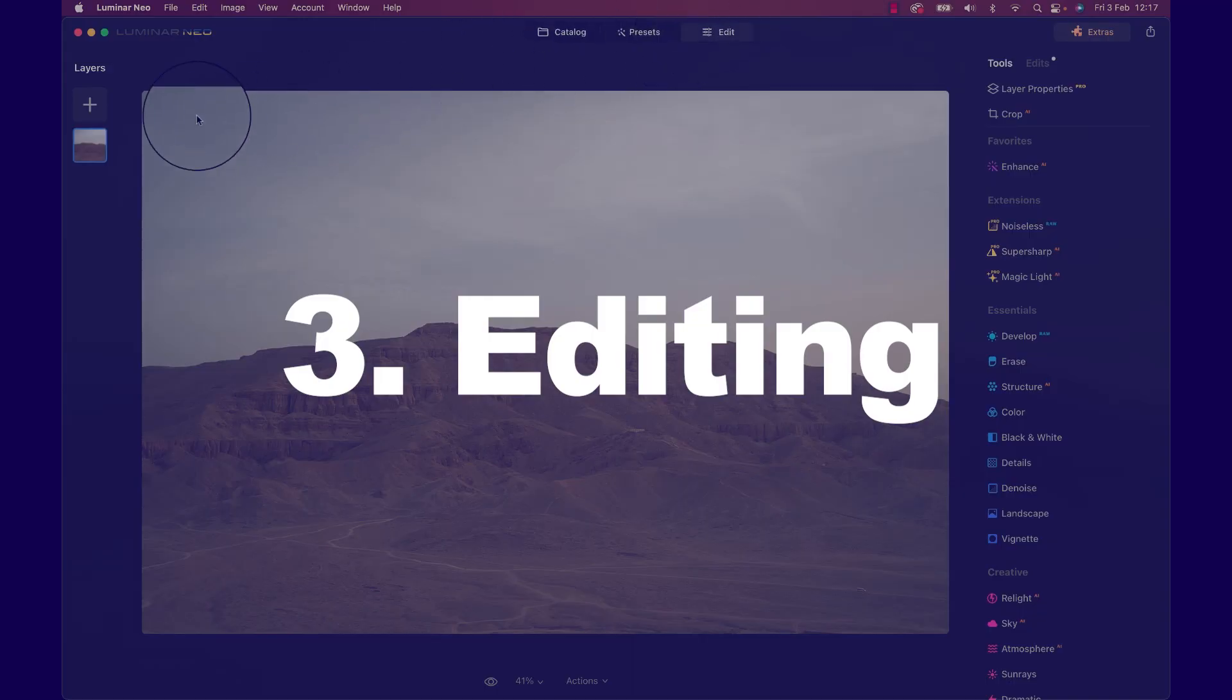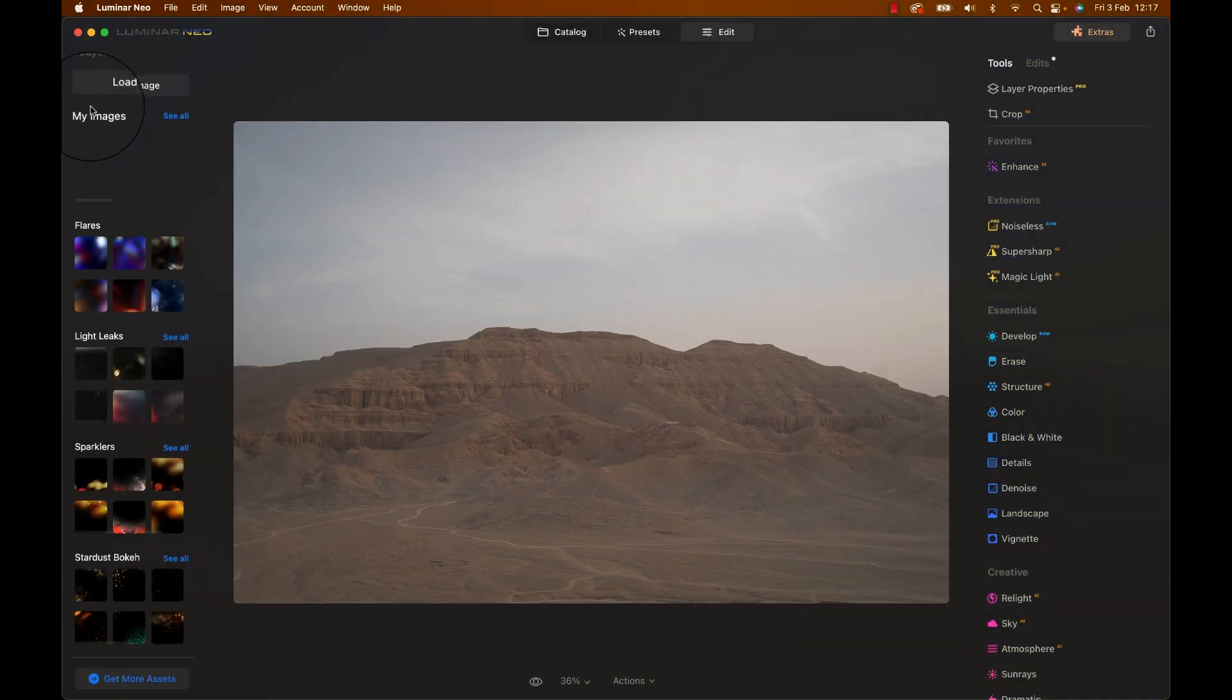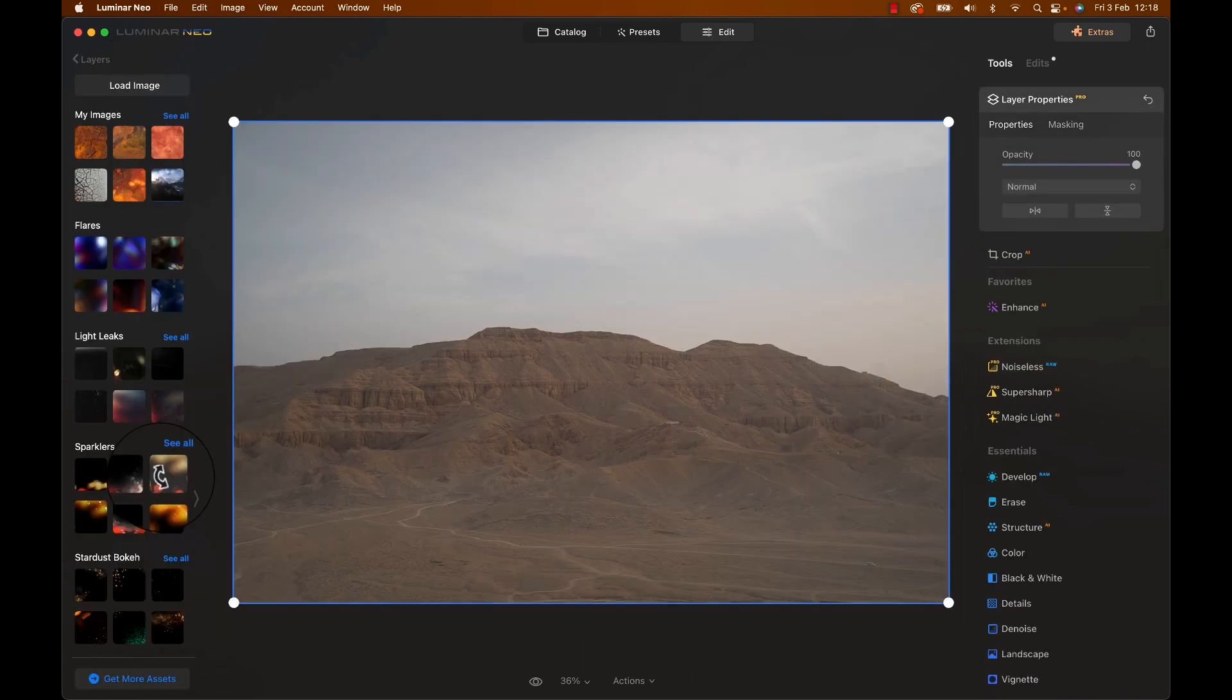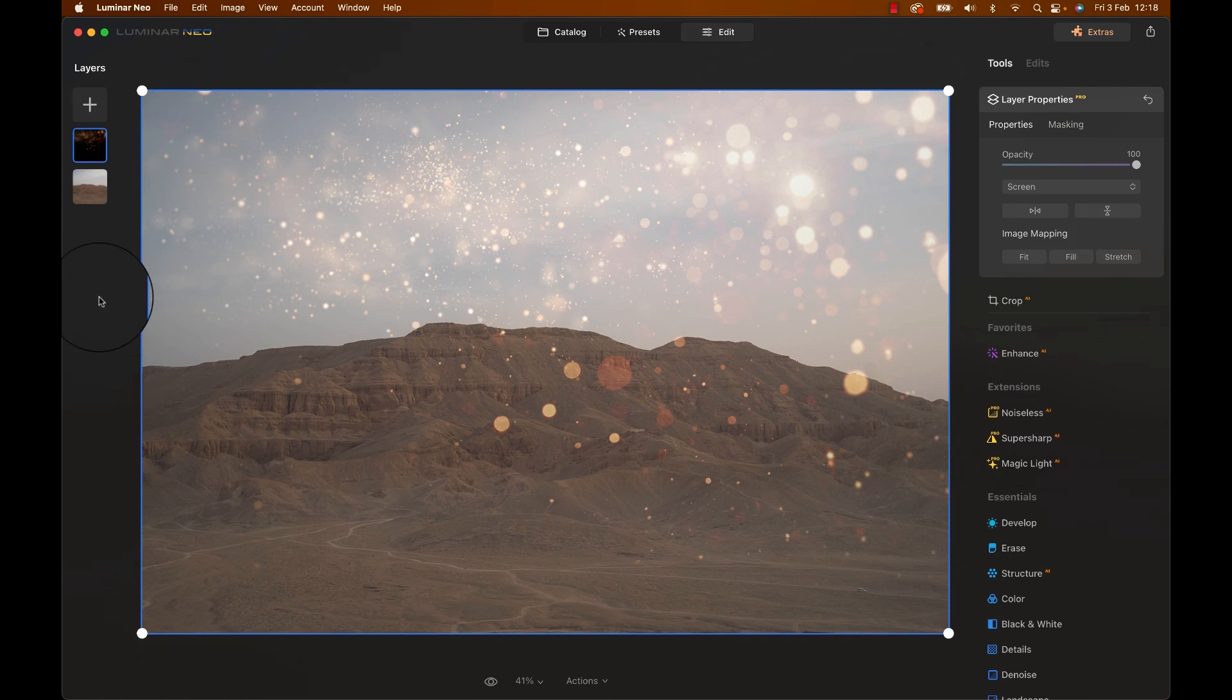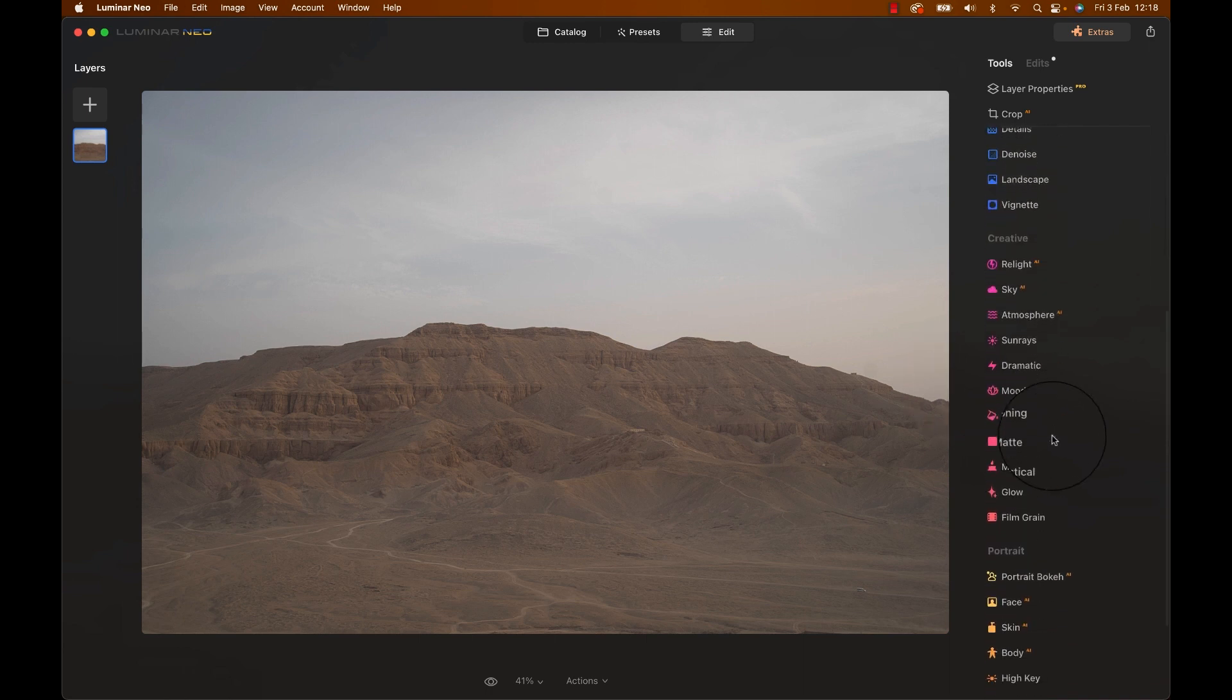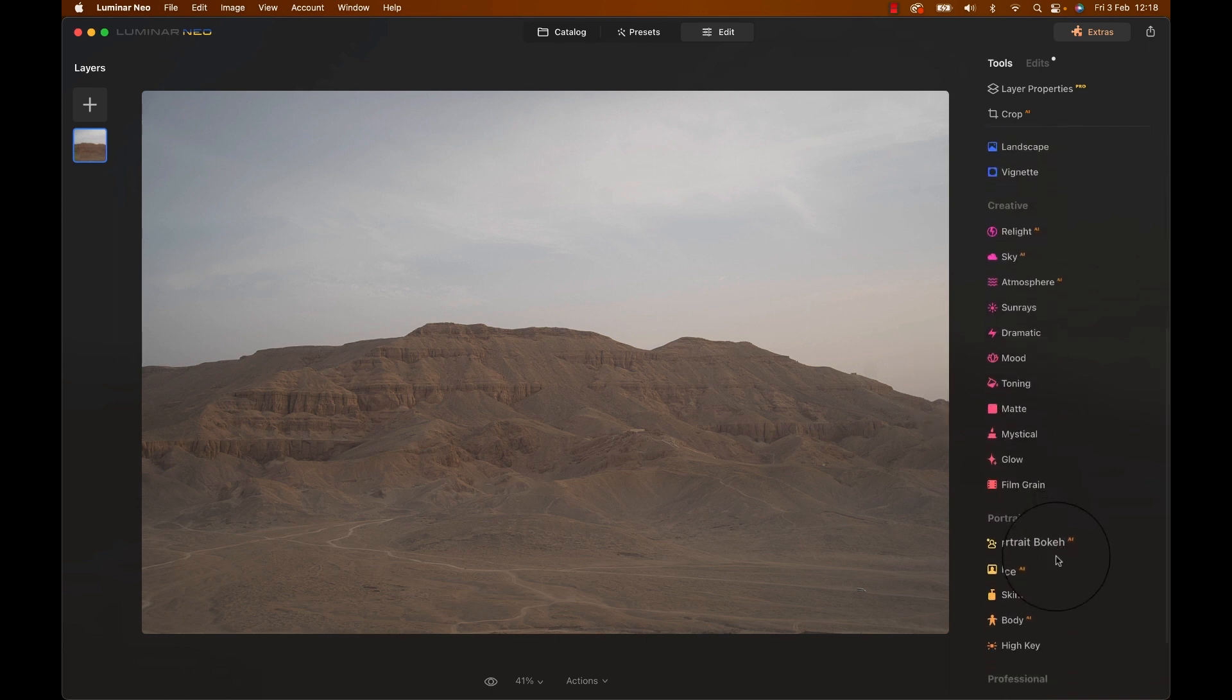Layers here allow you to add, well, layers. You can click the plus icon and either add your own images or choose from things like light leaks, flares, bokeh and so on. On the right, you have all your tools, categorized by more extensions, essentials, creative, portrait and professional adjustments.